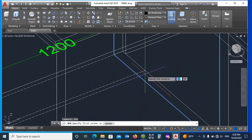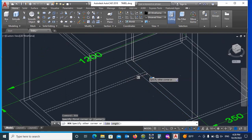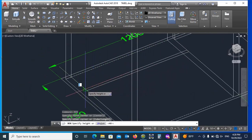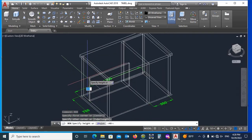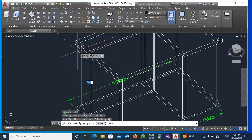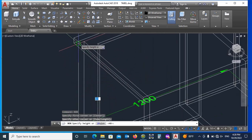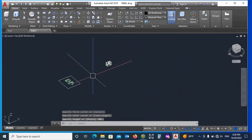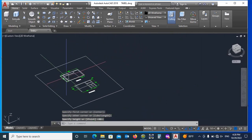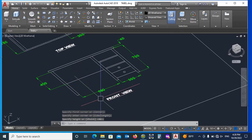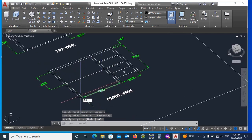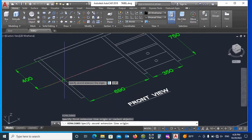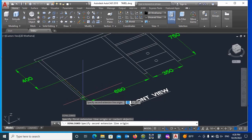Also draw its back plate, same using box command, and adjust its height as per given drawing in front elevation. Here 350mm down shore of plate, so we adjust as.